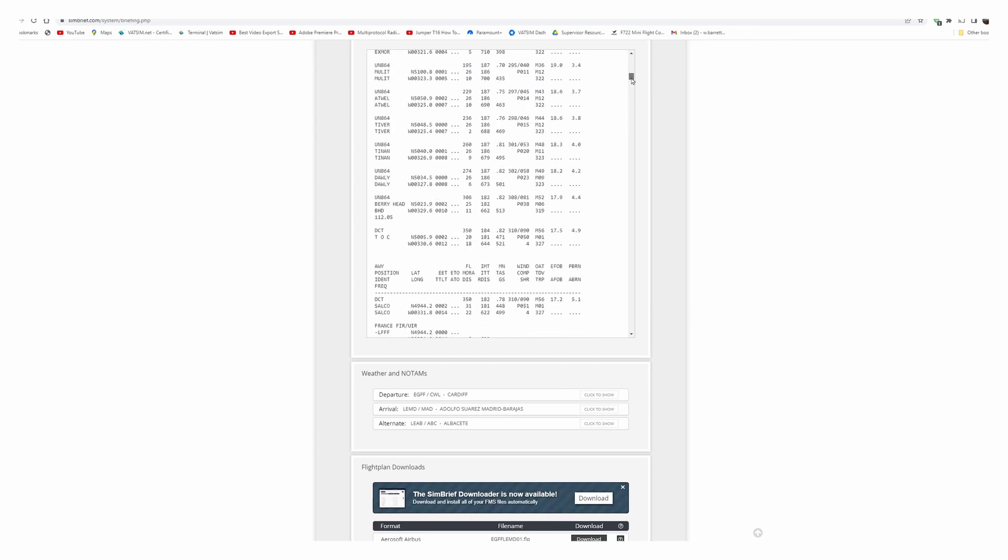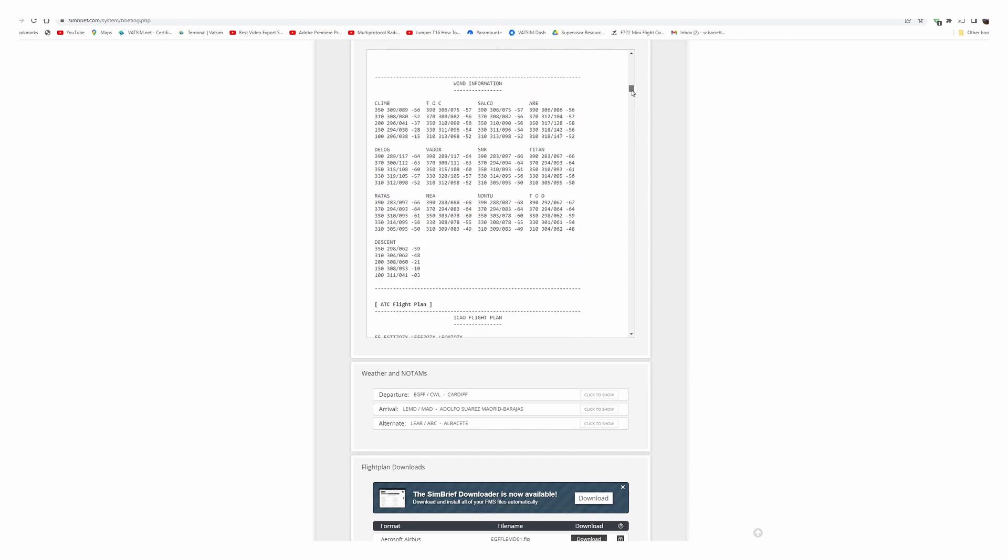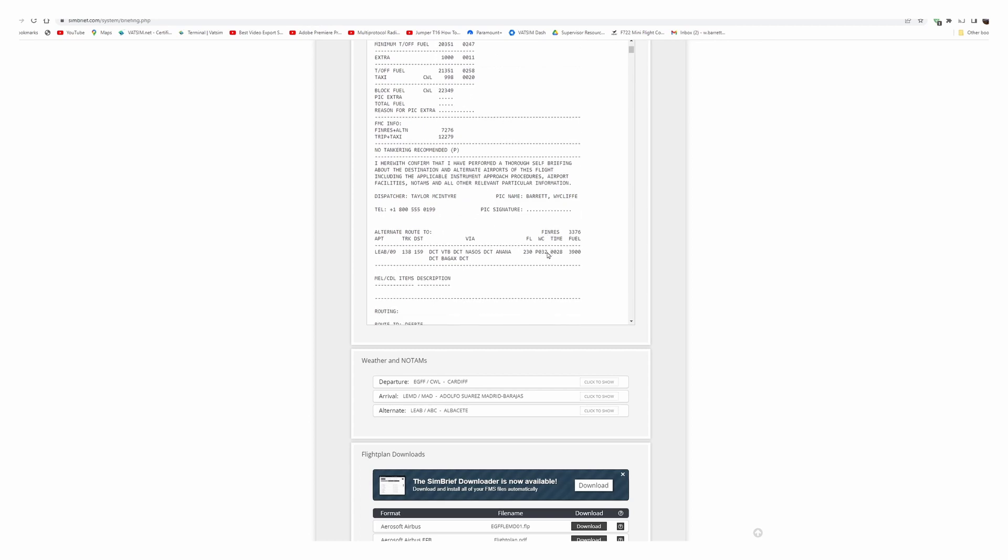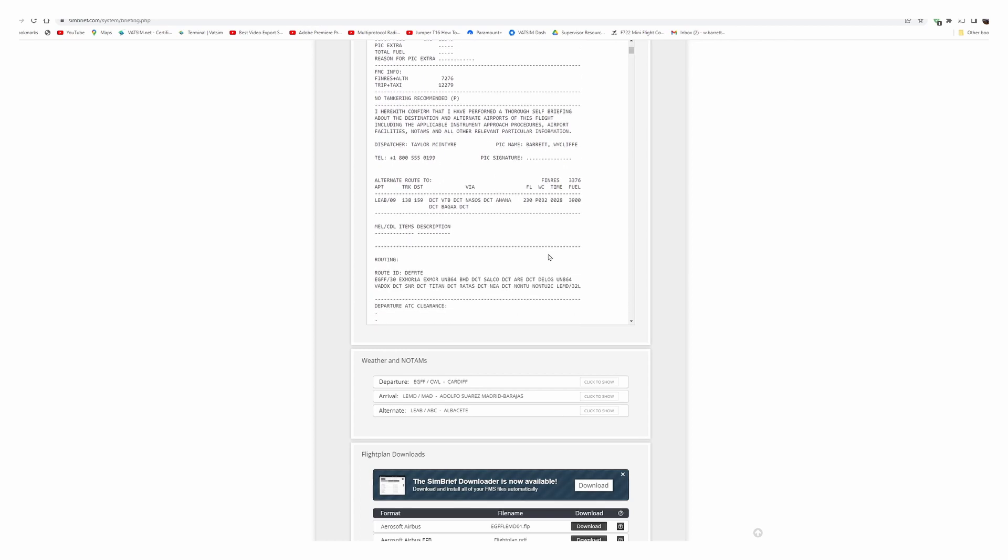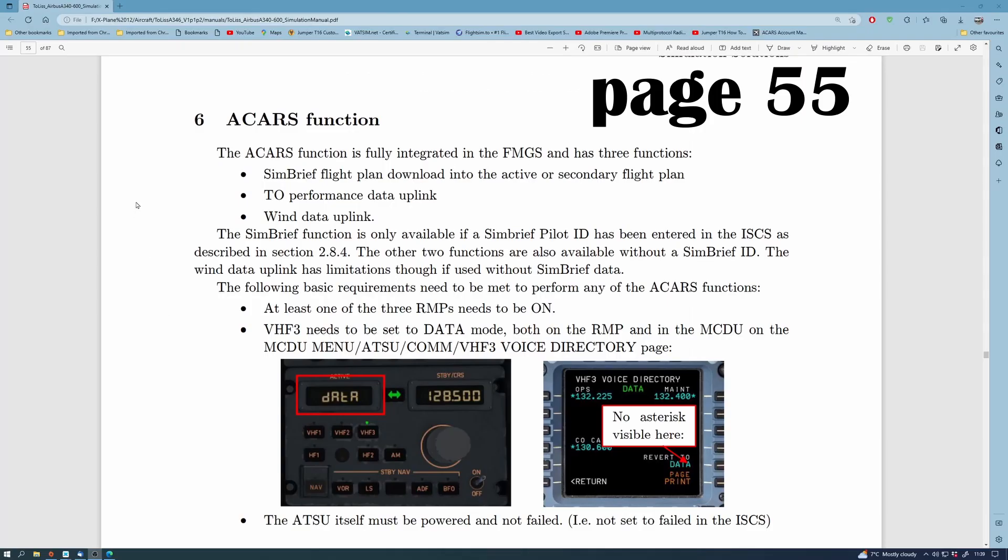I do suggest though that you write down maybe your block fuel and your taxi fuel because that will be needed and it's always handy just to have it on a piece of paper ready in case you need to input it somewhere else. Not only that, we've got all the wind, everything is here for us and also NOTAMs regarding departure airport and the arrival airspace.